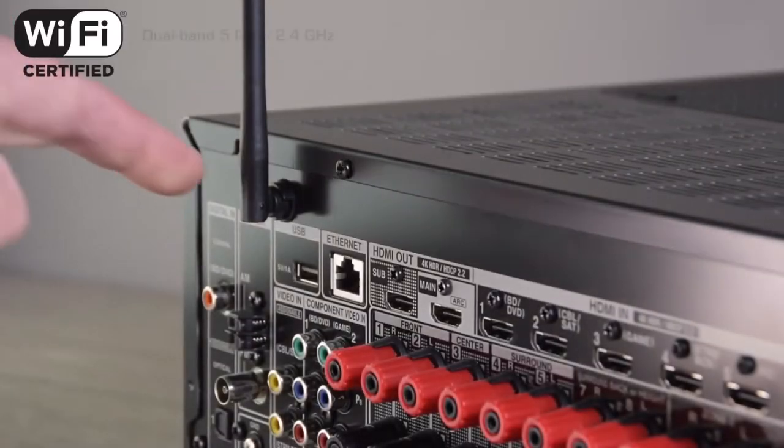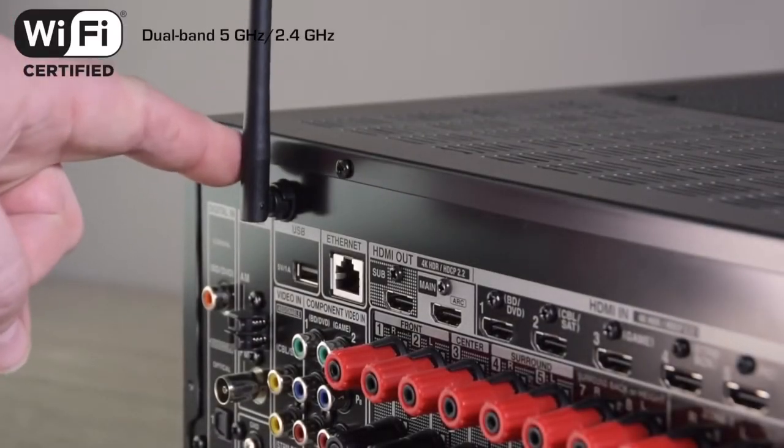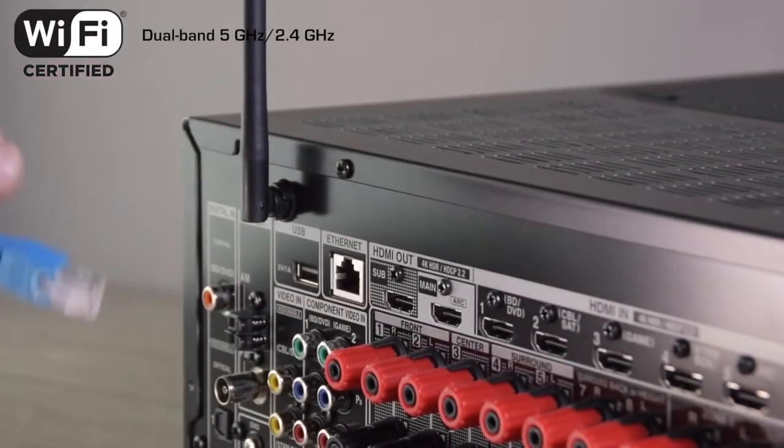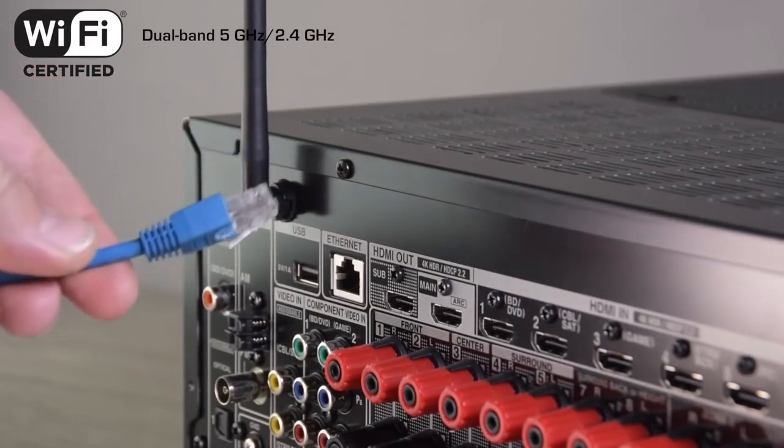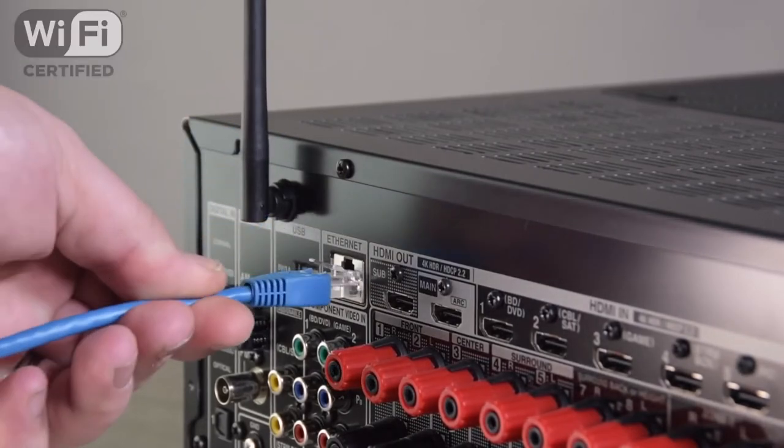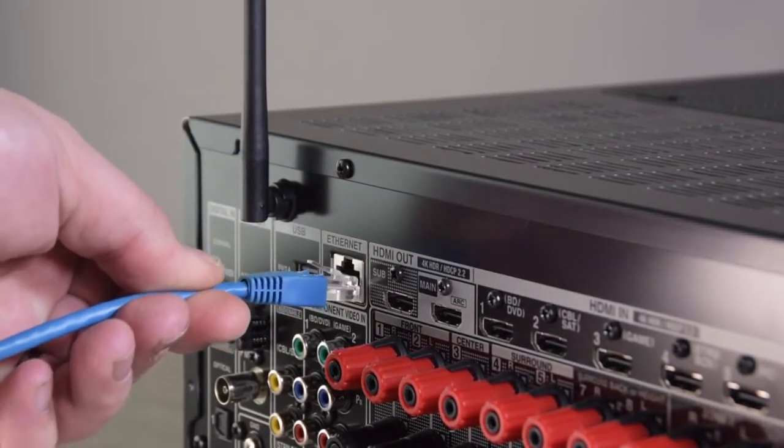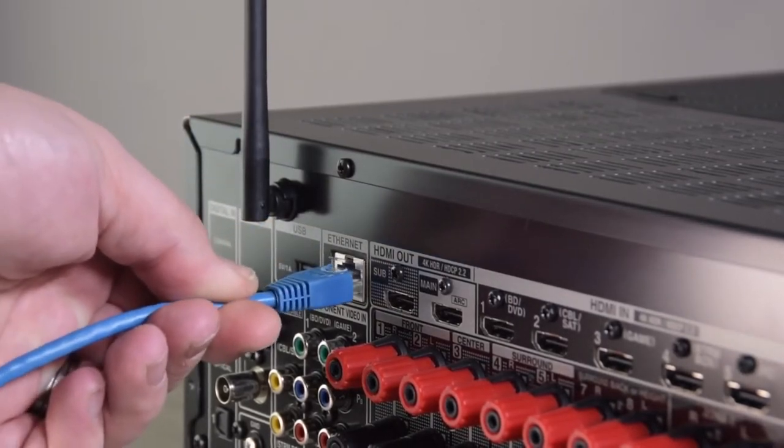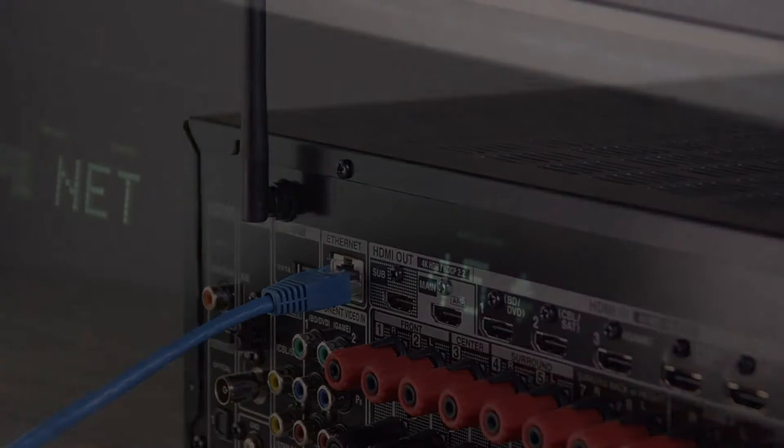For networking, the 686 has dual-band Wi-Fi aerials, two of them, or alternatively, you could use the hardwire RJ45 connection.